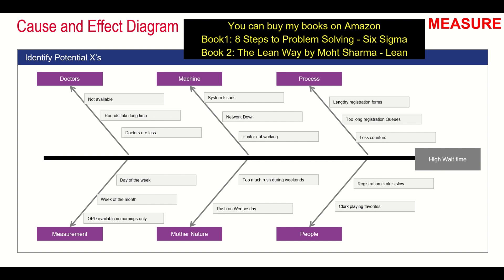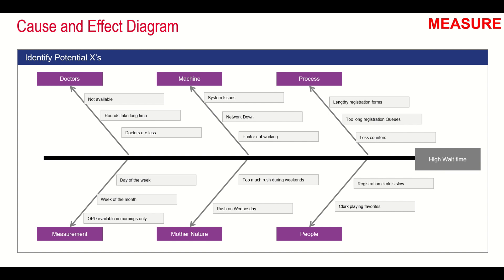The clerk playing favorites could be another cause, like when some clerks give preferences to people they know and don't bother with people standing in the queue. Under the process head, lengthy registration forms could be one cause. Too long registration queues are another cause, meaning the number of counters are less, which is contributing to the high wait time.